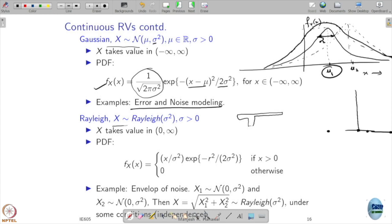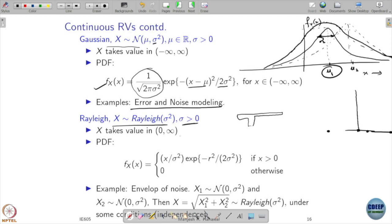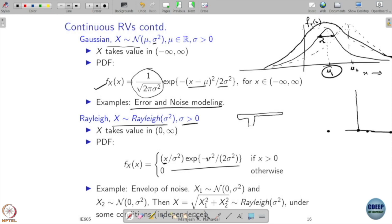Another distribution is the Rayleigh distribution, which is actually a derivative of the Gaussian. It comes with a parameter σ, often denoted as Rayleigh(σ²), where σ is a positive quantity. The Rayleigh distribution takes values between 0 and infinity — positive real numbers. Its PDF has x appearing both inside and outside the exponential (note: the x outside the exponential is not a typo).